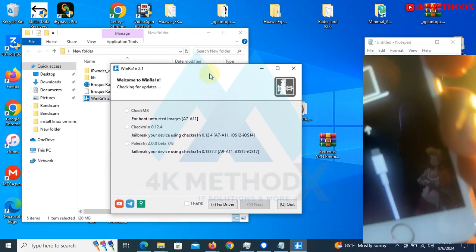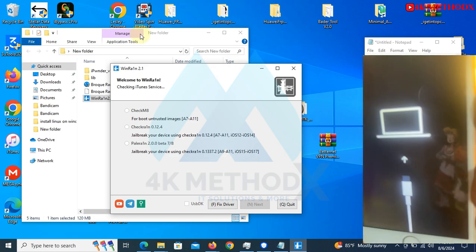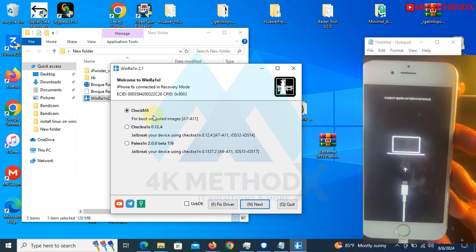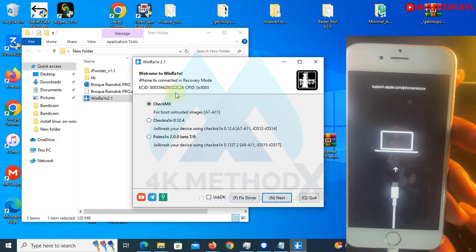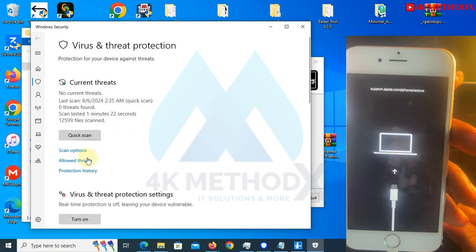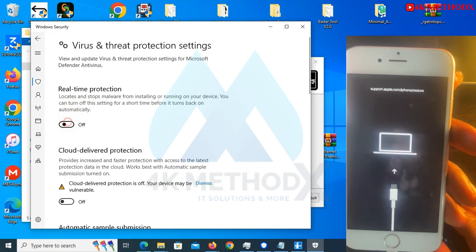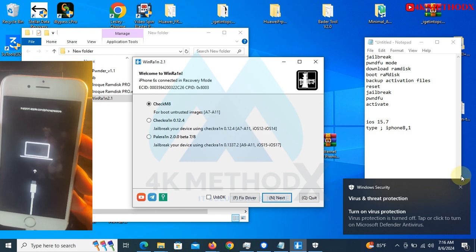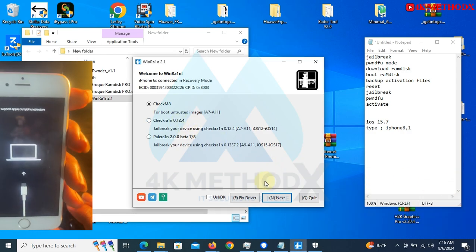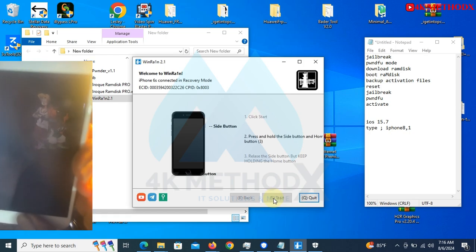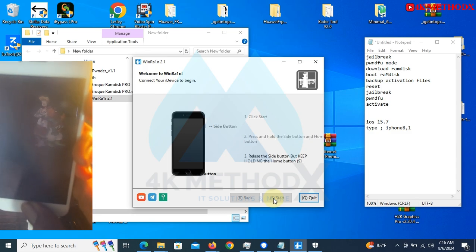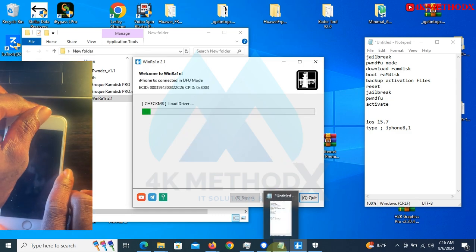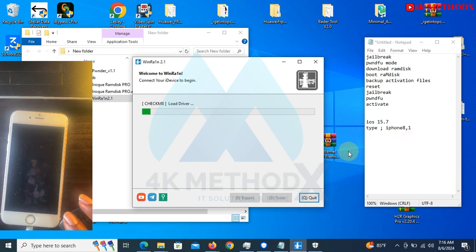Disconnect your device and reconnect it. iPhone 6S is connected in recovery mode. Select the first option. You click on next, you click on start. You have to use the side button and the home button for three seconds, then you release the side button after three seconds while you keep holding the home button. Now the jailbreaking has started, which will be completed very soon.